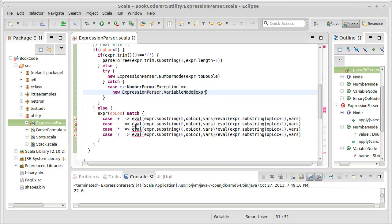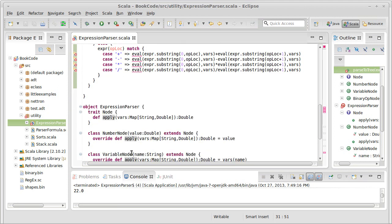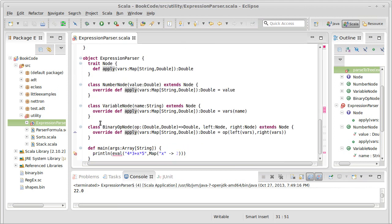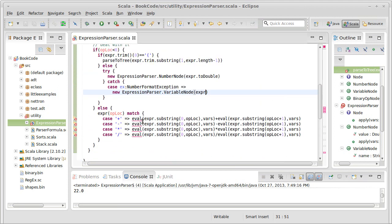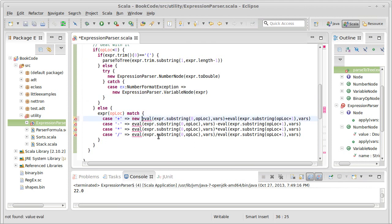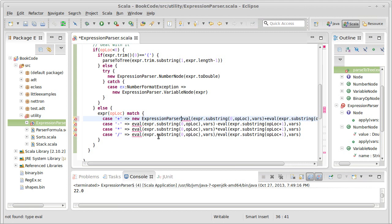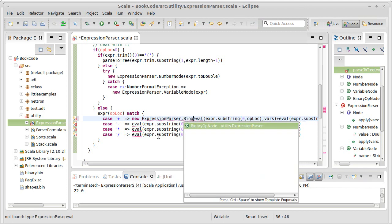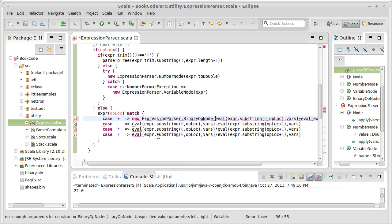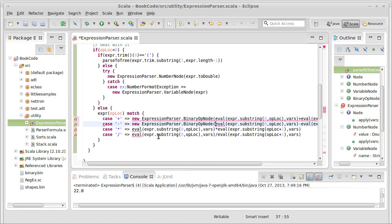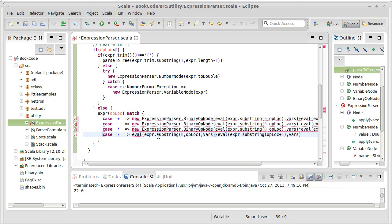Okay. What about these cases? Well, in these cases we're supposed to create a binary op node. So we know that each of these is going to have new expression parser dot binary op node. And I can copy that and paste.